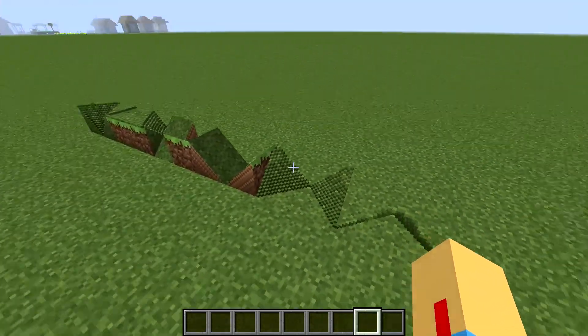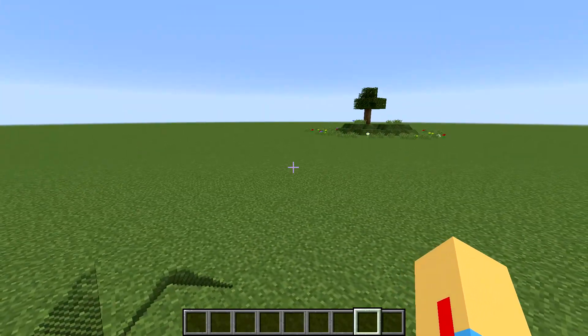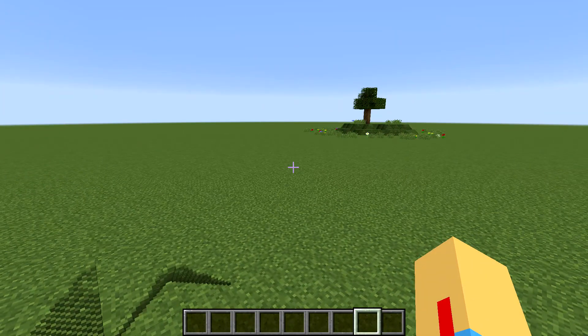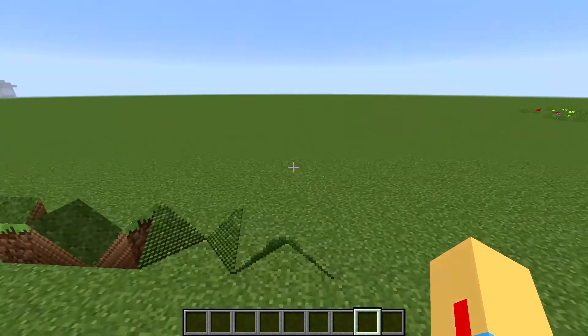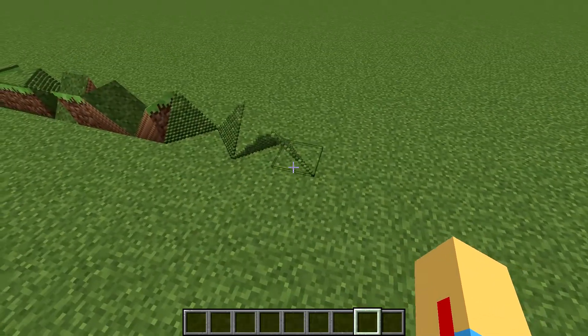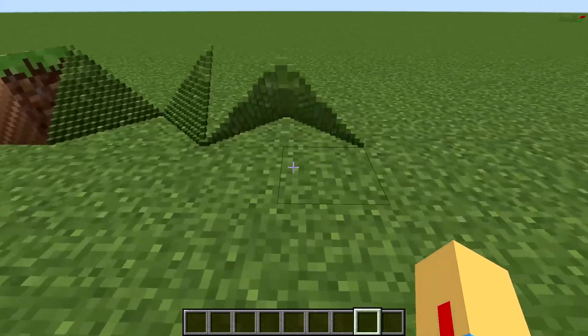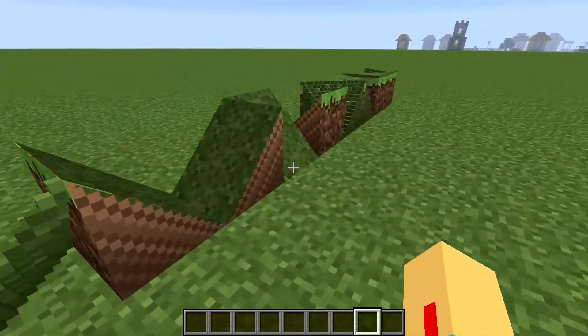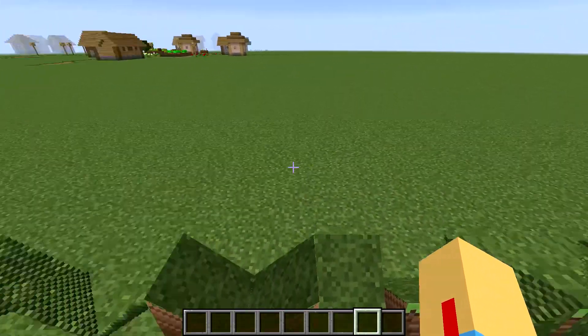Unfortunately, you can't do this with this method for slopes for every block, but you can do it with these ones, which is pretty cool.